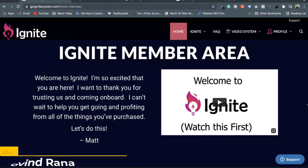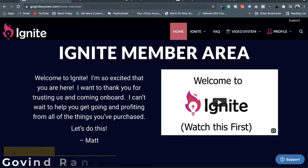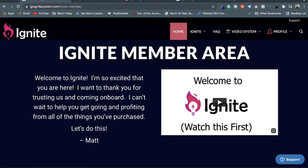Hello everyone, my name is Govind and today I am with an Ignite review. This is the members area of Ignite and I am going to demonstrate how it works and how you can benefit from it.